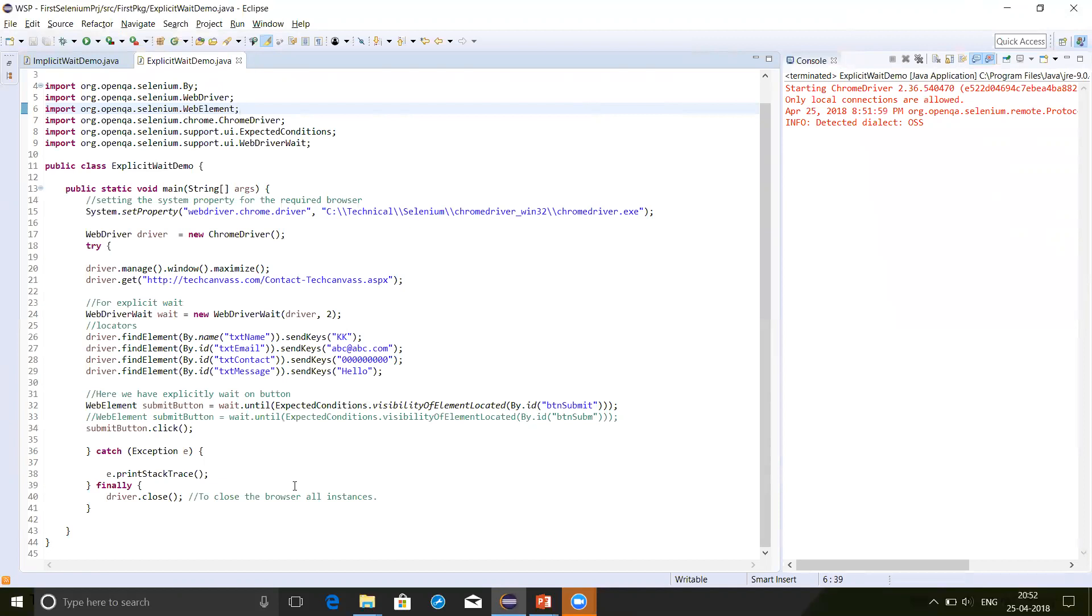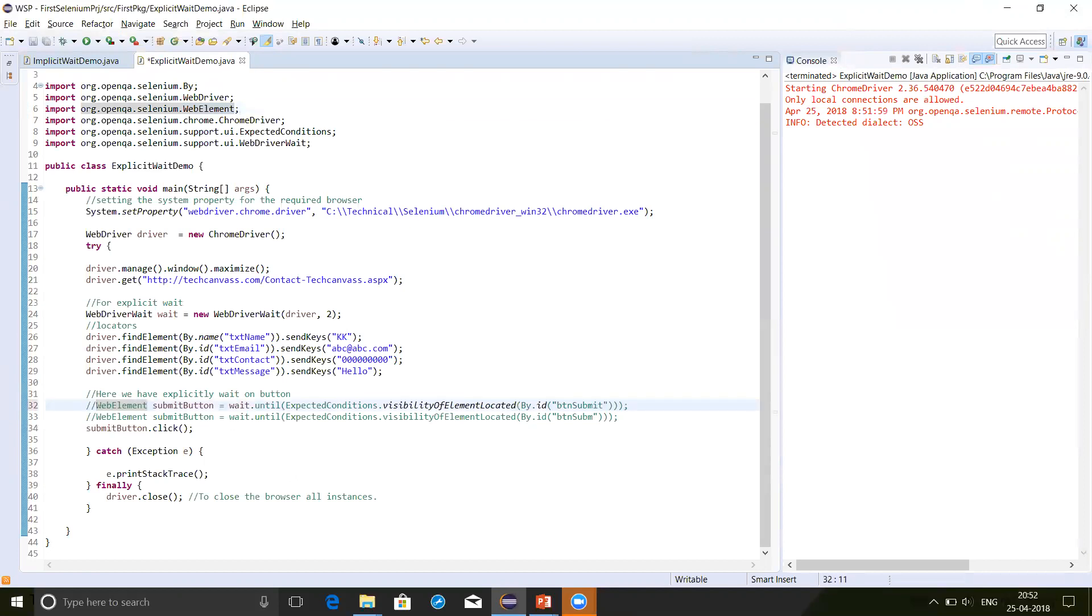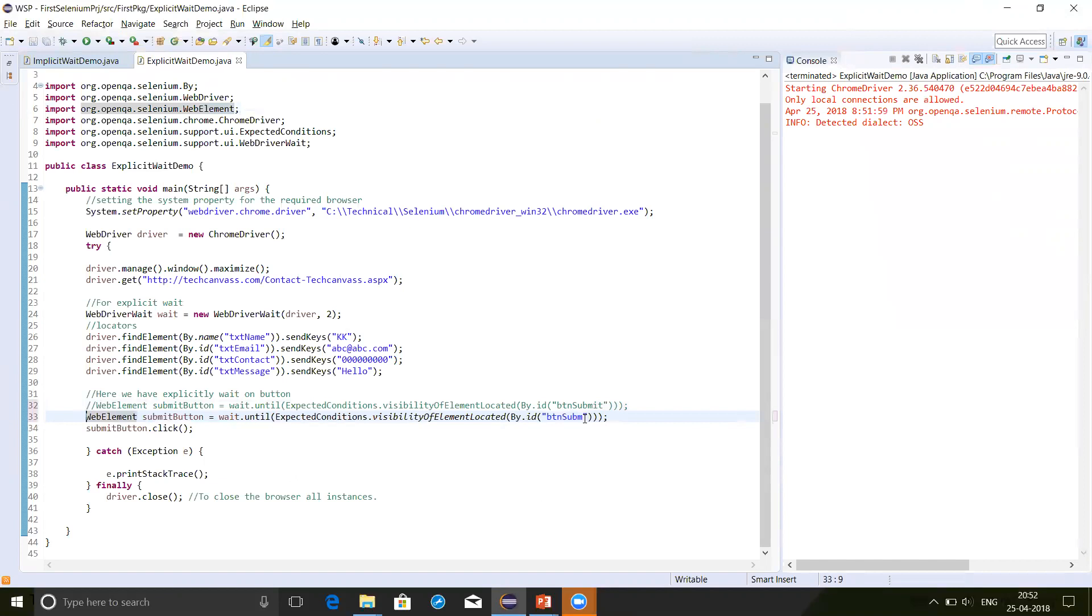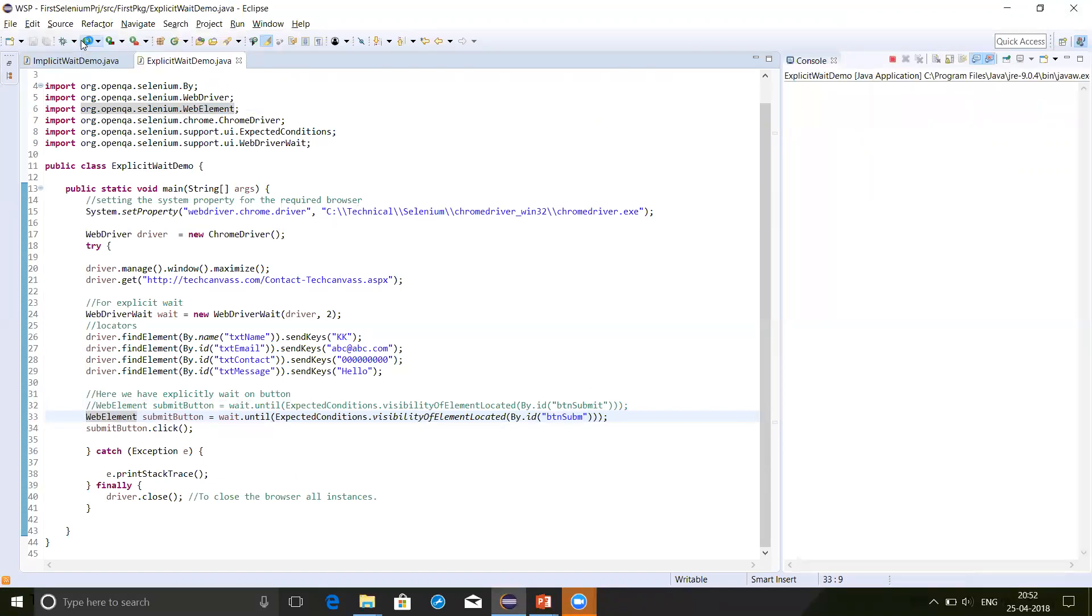Now let's break the program. Here I am commenting this and uncommenting this. Here I have changed the ID which actually does not exist. So ideally this program should break now. Let's see how it goes.